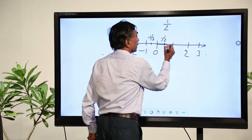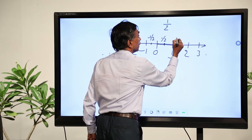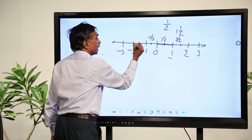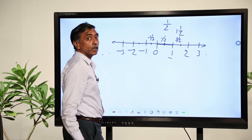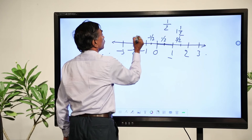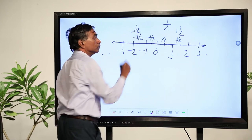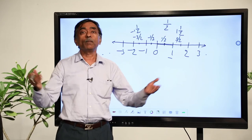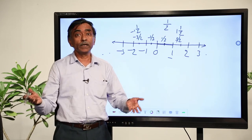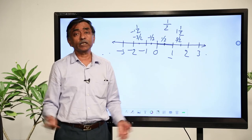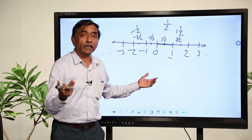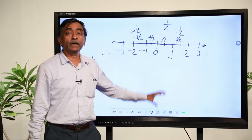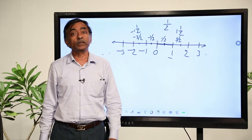If I cover 1 unit and then another half, the total becomes 3 by 2 or 1 and a half. Similarly, going to the left and marking the midpoint between minus 1 and minus 2 gives minus 3 by 2, or minus 1 and 1 by 2. For any rational number like 3 by 4, 7 by 4, 6 by 9, or minus 6 by 7, you mark it the same way as fractions — negative ones on the left of 0, positive ones on the right.